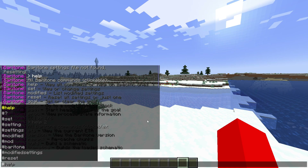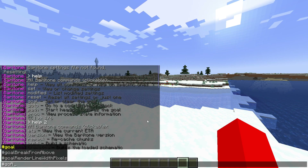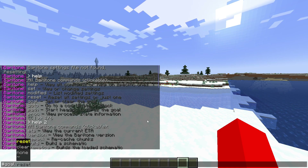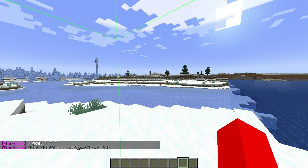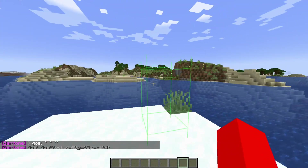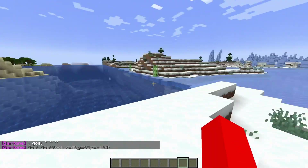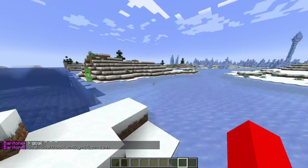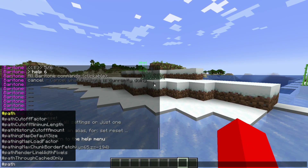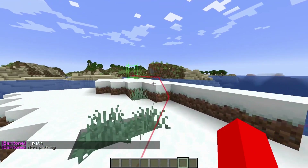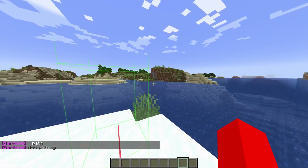Let's start off with the goal command. We can type #goal in chat — you can reset it, set it, clear it, or set it to a specific location. In this case I'm just going to set it to my current location. You can also type in coordinates if you want. Now I can use the #path command, and now I am going to be pathed all the way to my goal.